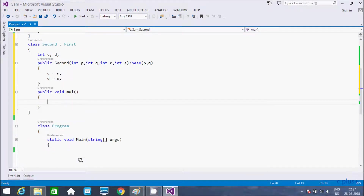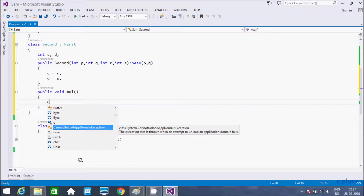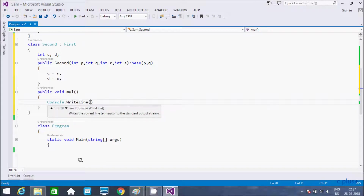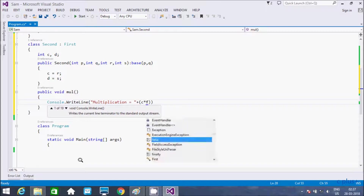Also adding a public void method for multiplication. Inside that method, using console.WriteLine to print the multiplication result equal to c multiplied by d.